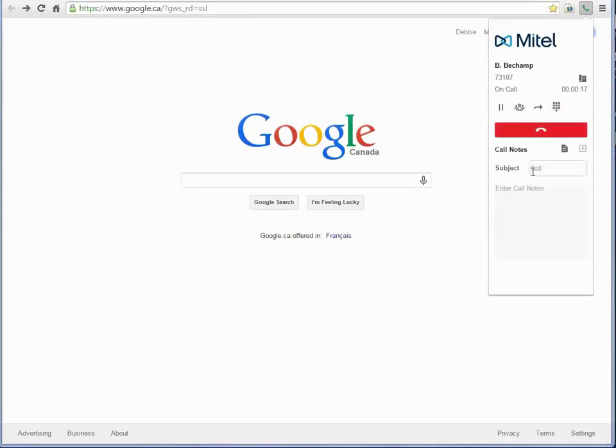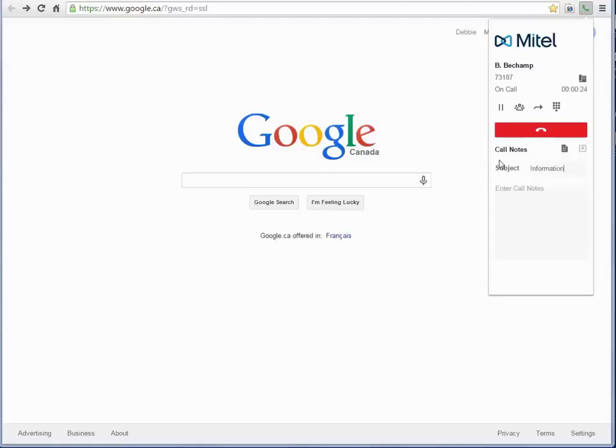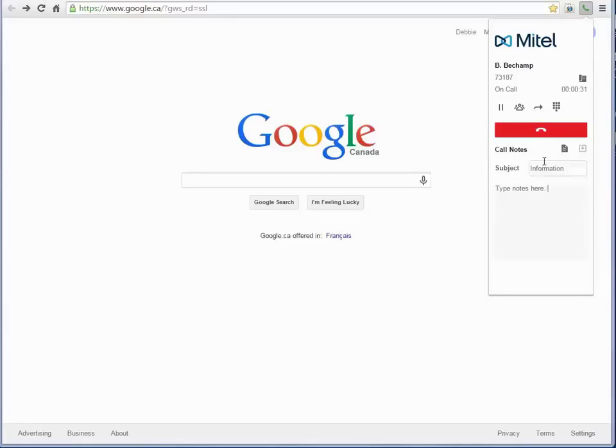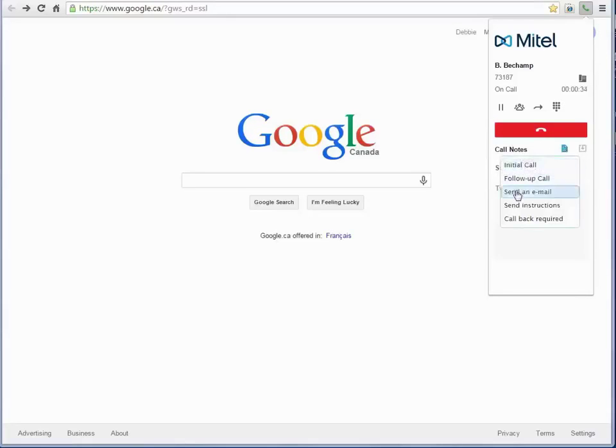You can enter reminder notes for each call. Type a title for your notes and then enter notes directly in the message window. You can also click the Quick Notes icon and select a pre-configured phrase.